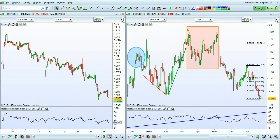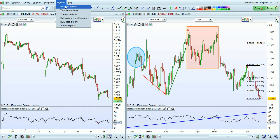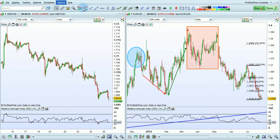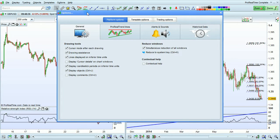I'm going to talk about drawing options in ProRealTime. To access the drawing options, go to Options and select Platform Options. This window will open. The drawing options are right here in the General section.